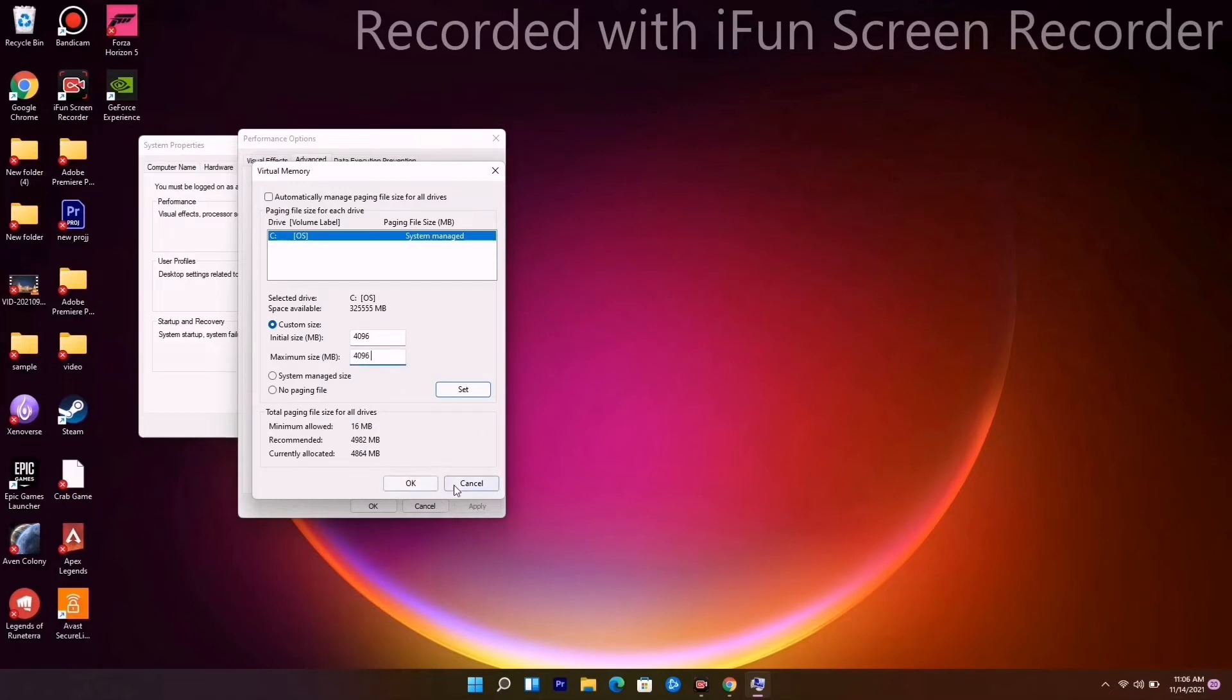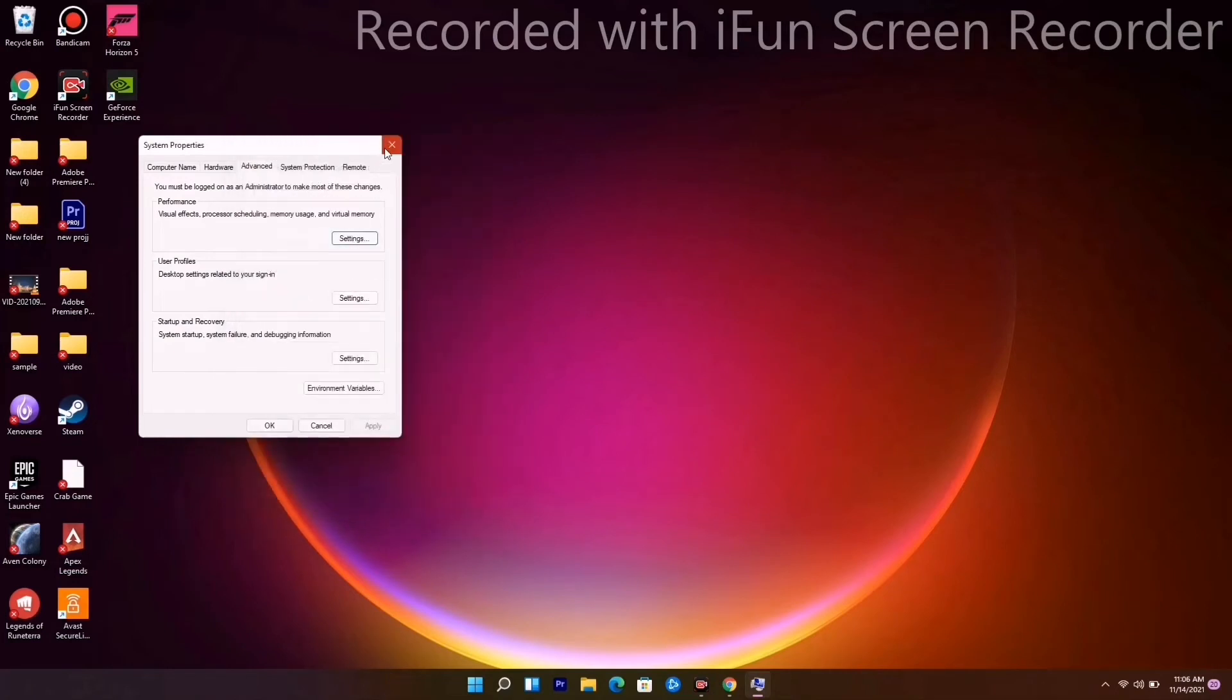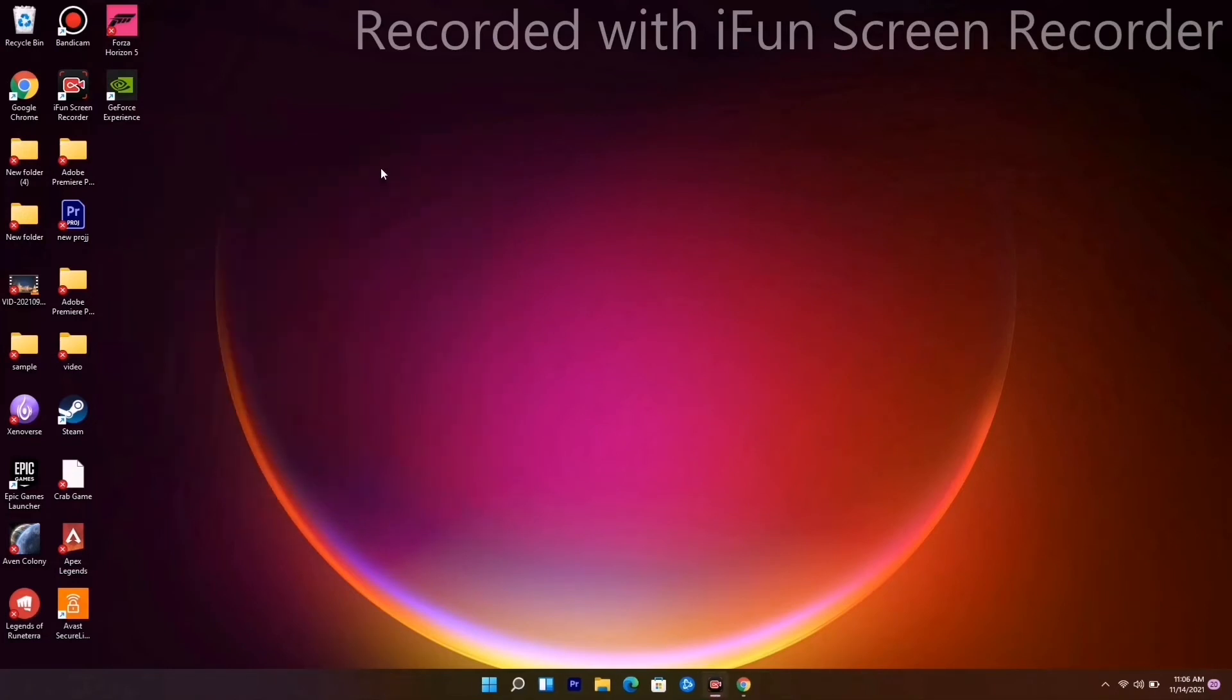Now click OK and check. Most probably this will fix the issue. But if it's not working, we have a few more solutions you have to try out. The next one is about updating drivers, which is very important.